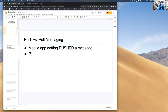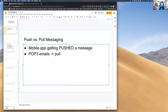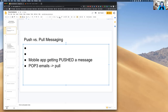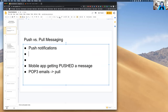POP3 for emails works in a pull model. IMAP also works in a pull model — you open a client and the client checks what's there, though IMAP has more of a dual purpose. Good examples: push notifications in the mobile space and email as an example of pull messaging.